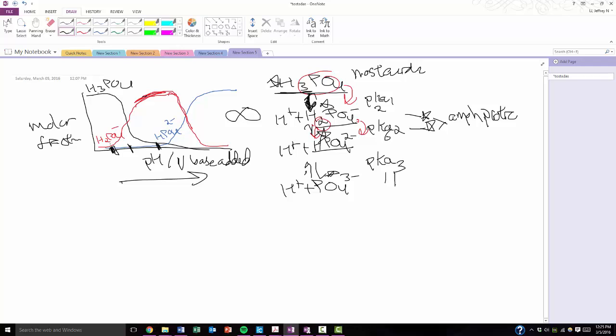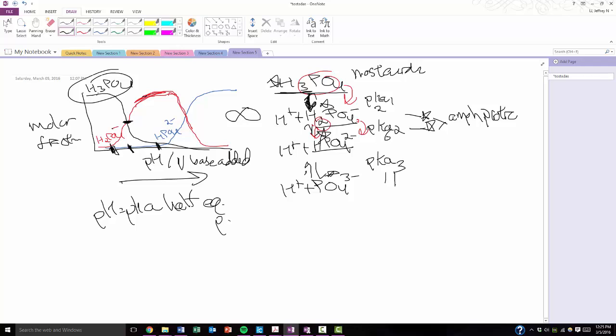So right here, the dominant species is the H2PO4. That's obvious. But at this point, what's the concentrations of the molar fractions of these two? Well, they're about equal, right? Remember, at pKa, pH equals pKa. It's the half-equivalence point. So the concentrations of the acid and the conjugate base are going to be equal, right? Cool. And just be able to do that for the entire diagram.